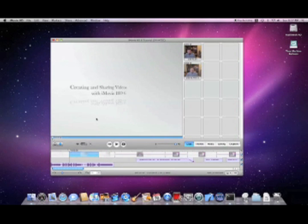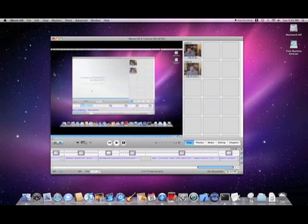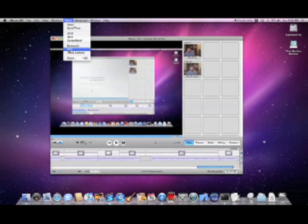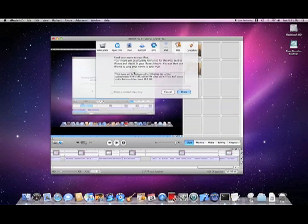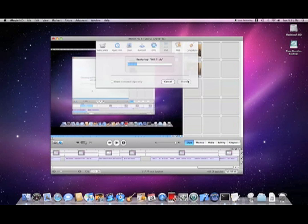Now our video is complete, and we can upload it to YouTube. To ensure that the widest possible audience, including iPhone users, can view your video, select iPod from the Share Menu. Then click Share, and Render and Proceed.